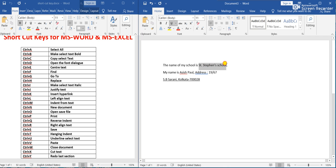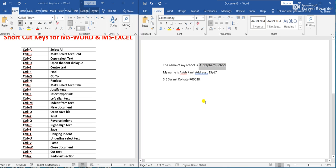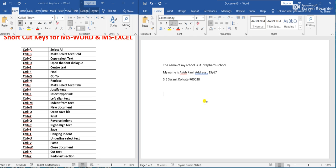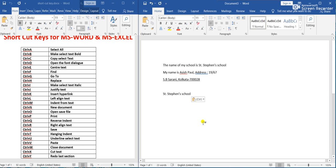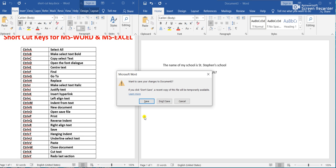Ctrl+V means Paste and Ctrl+C means Copy. Ctrl+W means Close Document. If we press Ctrl+W, a dialog will ask whether to save the document. We can give it a name and save, or choose not to save. Ctrl+W closes the document.